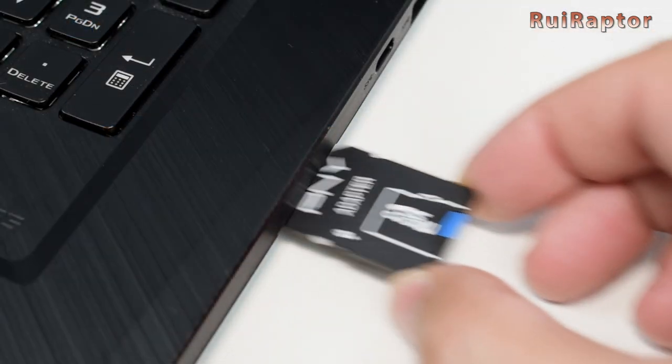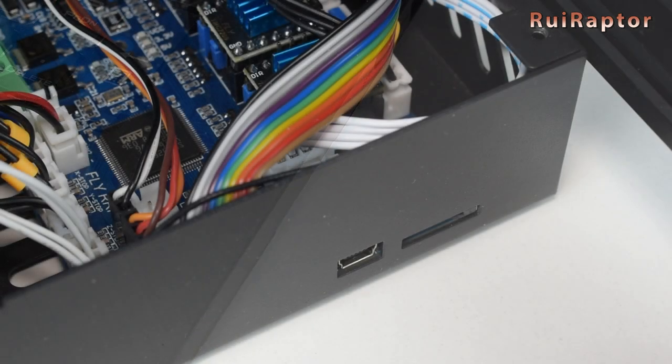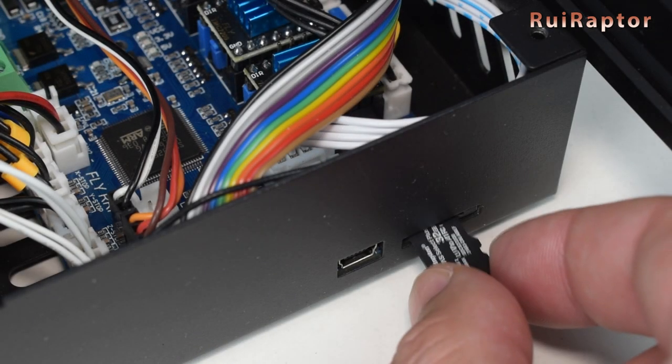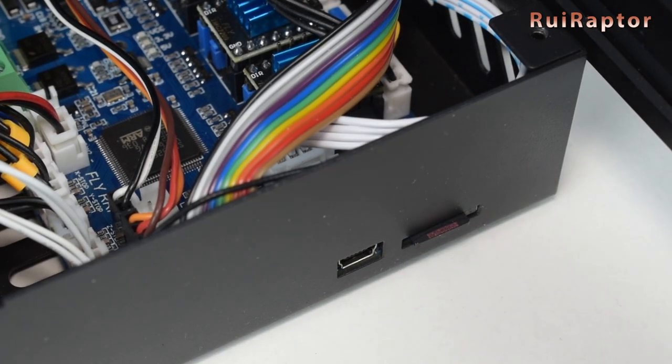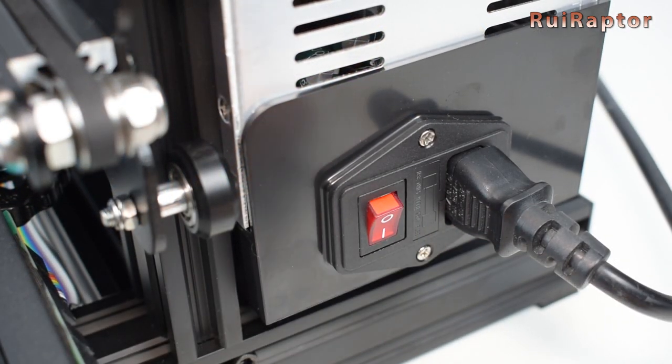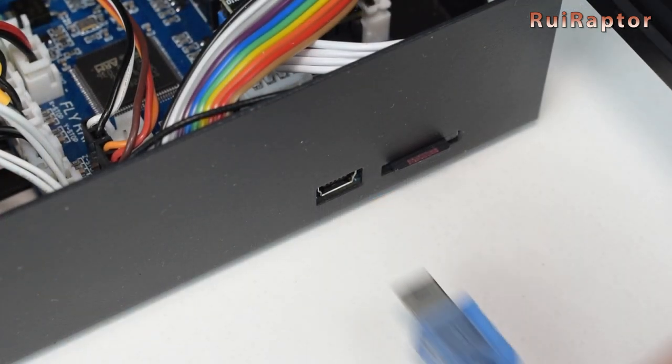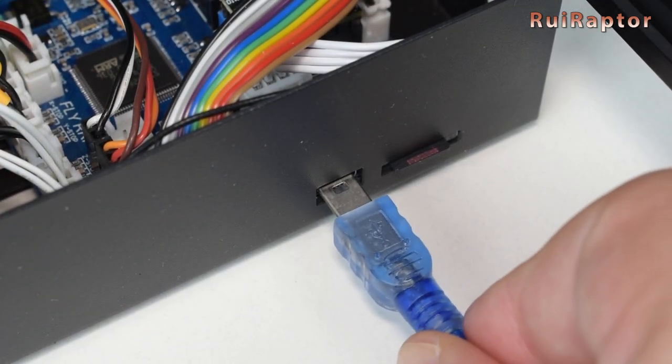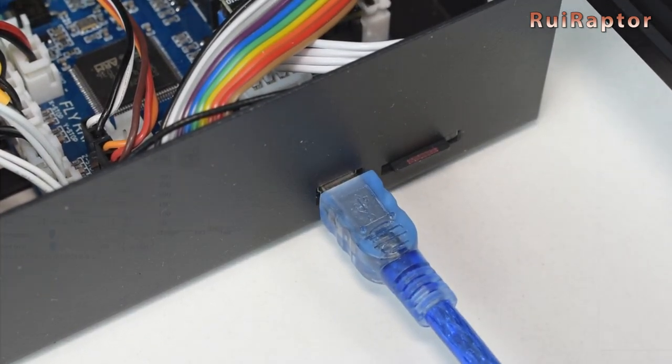Okay, insert the memory card in the printer's memory card slot and turn the printer on. It will automatically install RepRap's firmware. To install the ESP firmware, you need to connect a computer to the board using a USB cable.